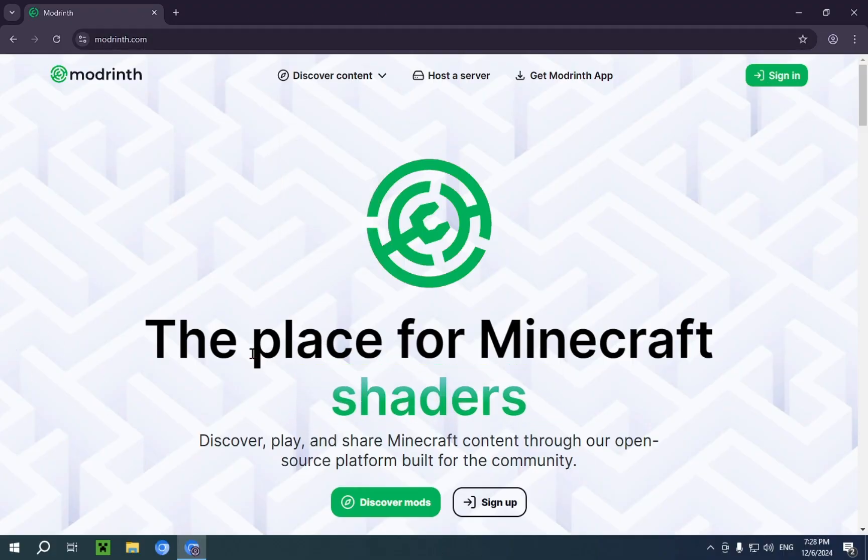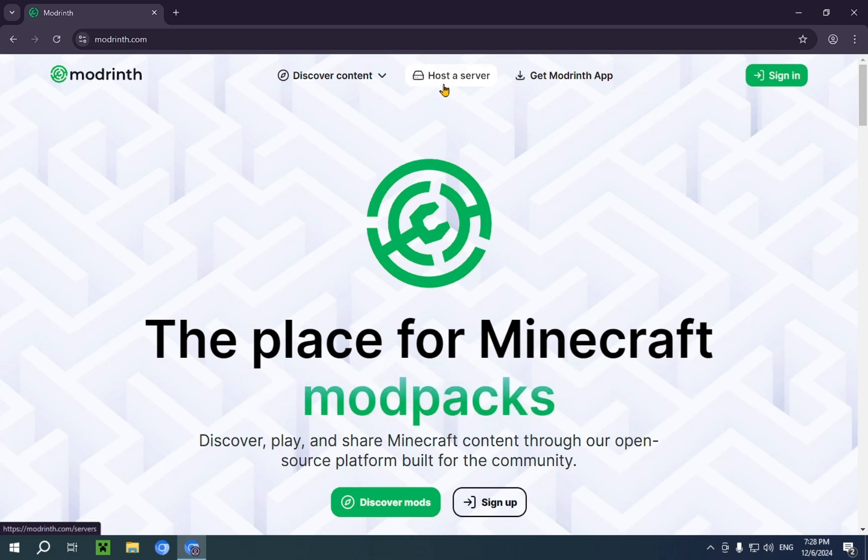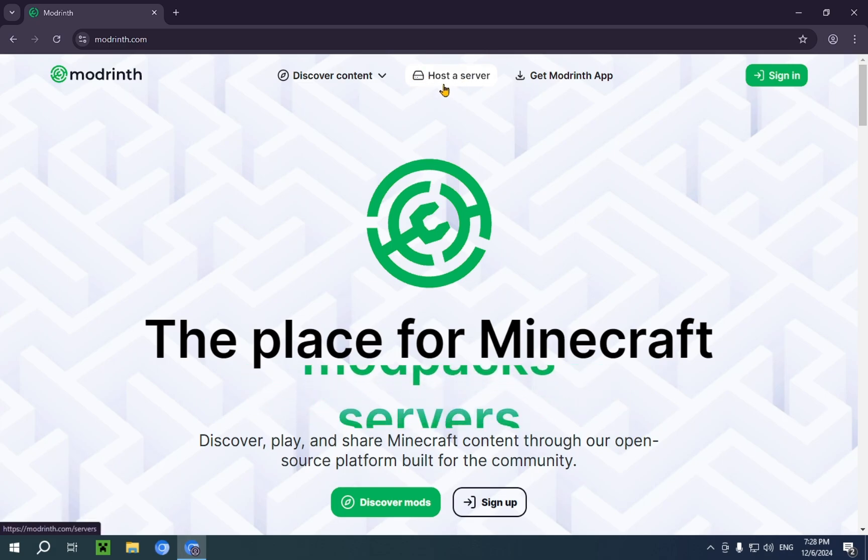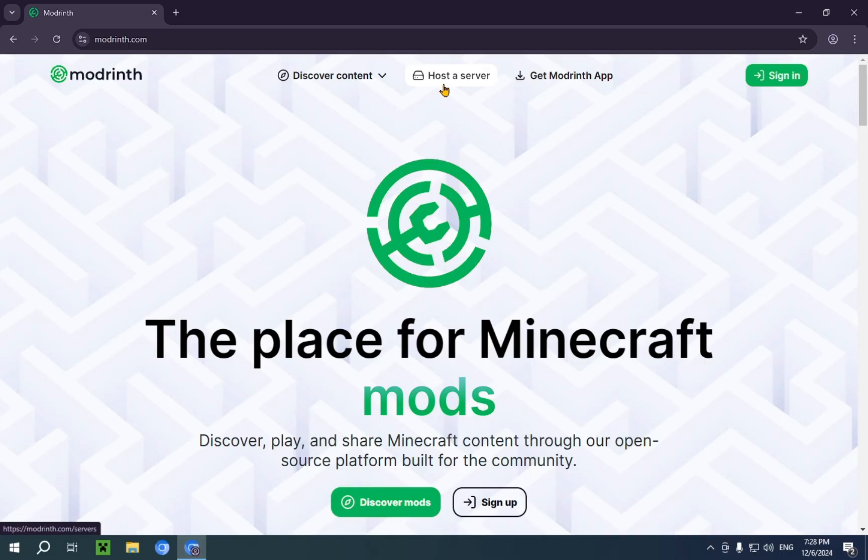In fact, we made a whole playlist about the host a server function and how to use it. Go check that out. It will be in the link in the description.